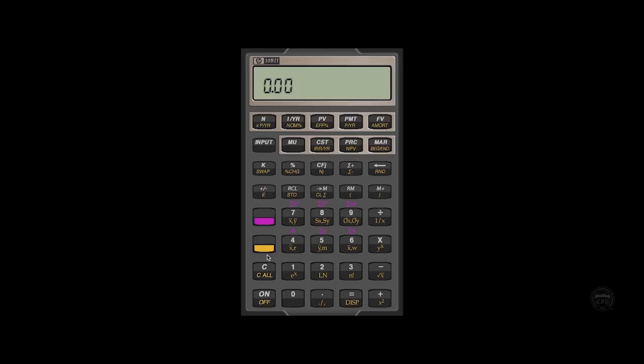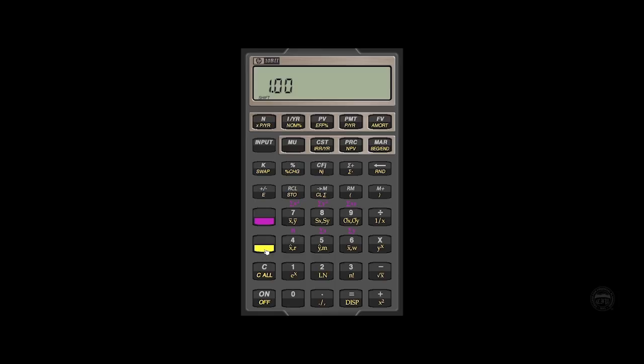So first we're going to change from our 12 compounding periods to one. So what we do is we hit the number one, then we hit our downshift key, and then we go to the second function, the P slash YR under the payment key. This should set us for annual compounding, and we can double check that by hitting downshift and then clear all. So as you can see we have one compounding period per year.